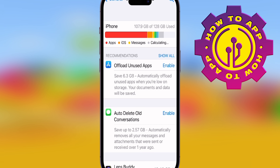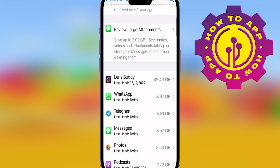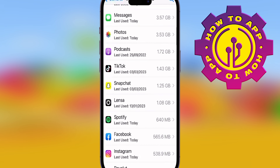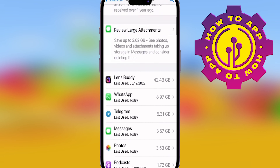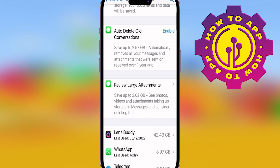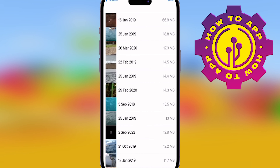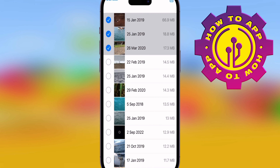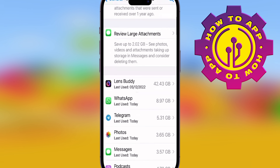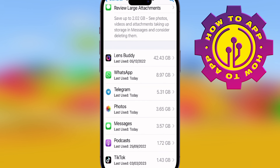this is exactly where it shows you what is taking up the most space and you can delete things and keep things accordingly. As you go through your apps you can start to see Instagram, Lens Buddy, WhatsApp — whatever it is, keep whatever you feel is needed, get rid of whatever isn't. This is how you're going to free up some storage on your iPhone.